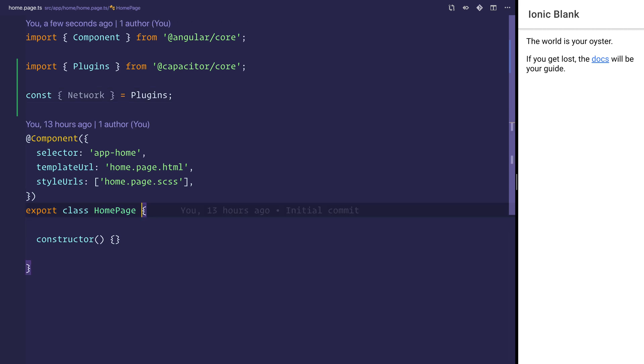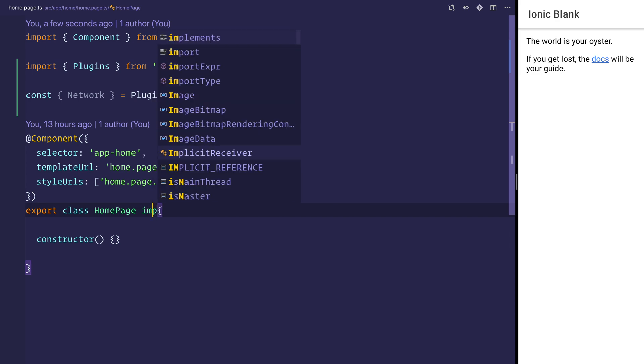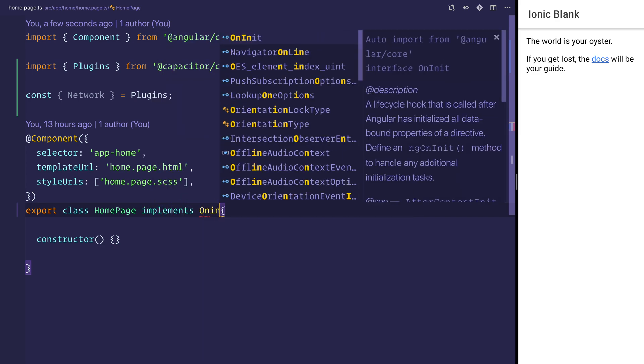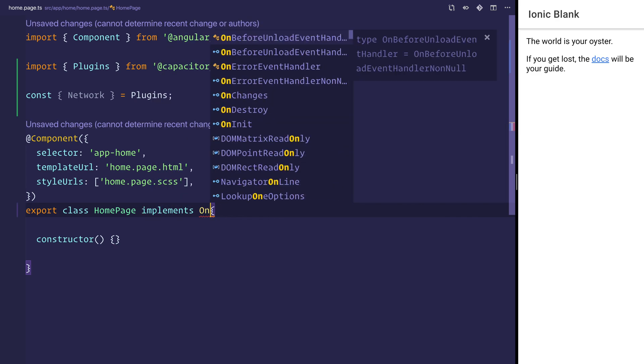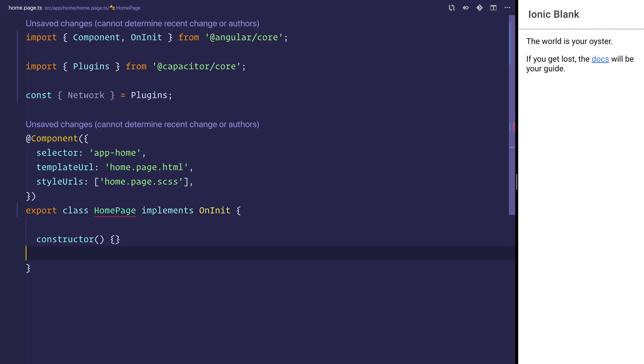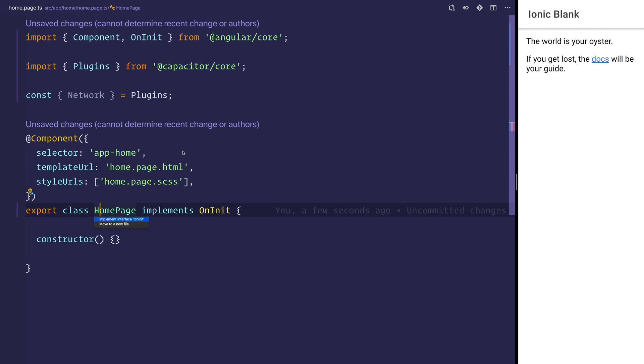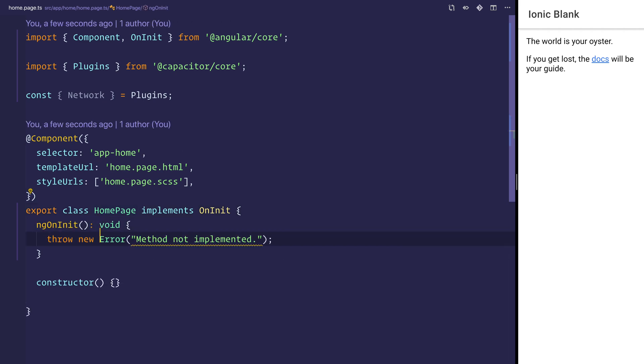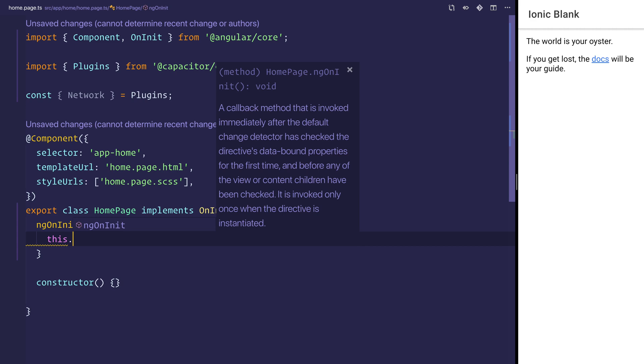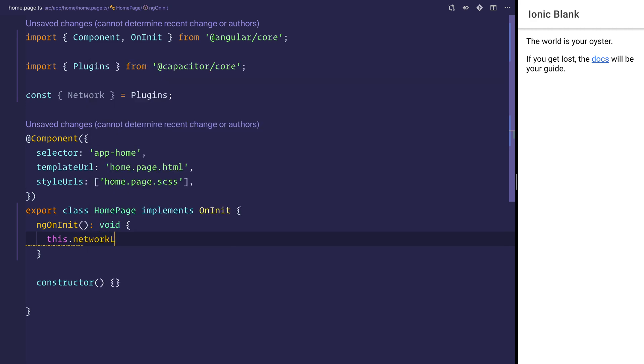At this stage we can say implements OnInit, and from within the OnInit hook we can add that with command and period.